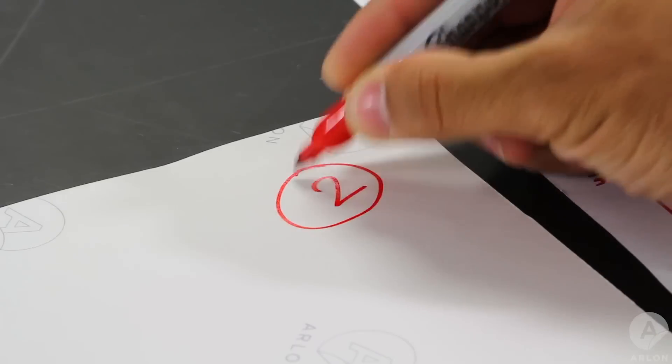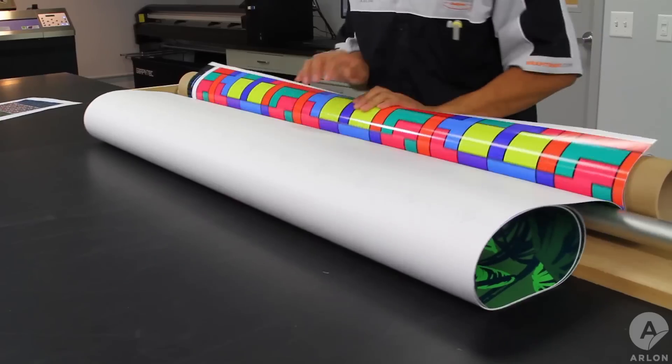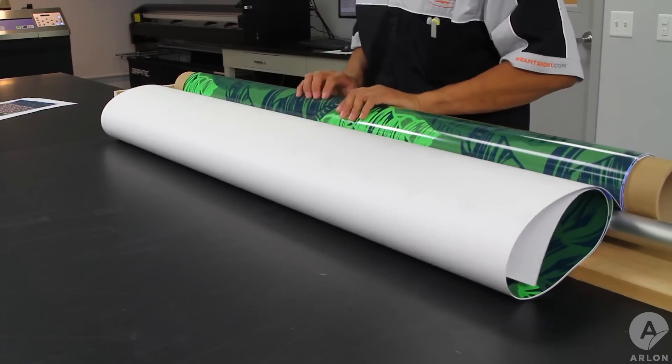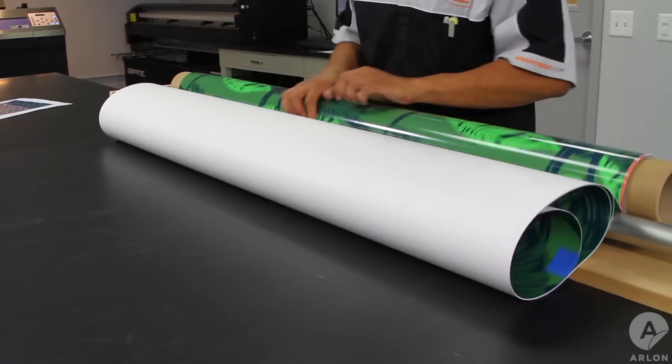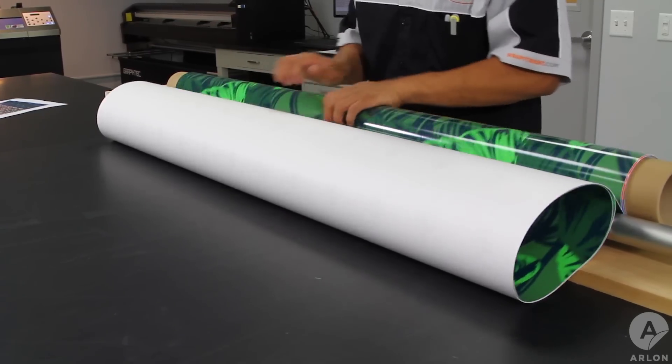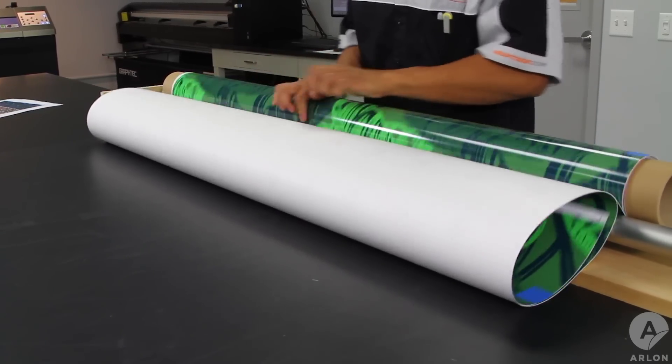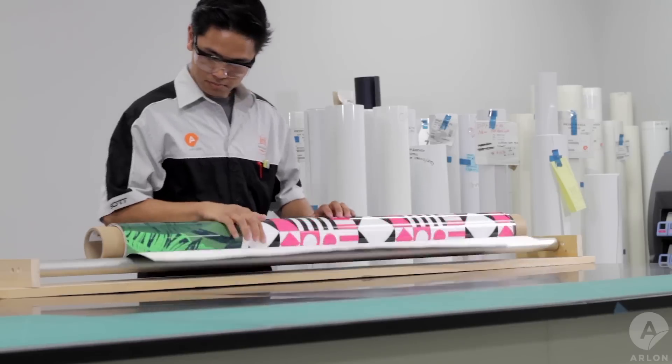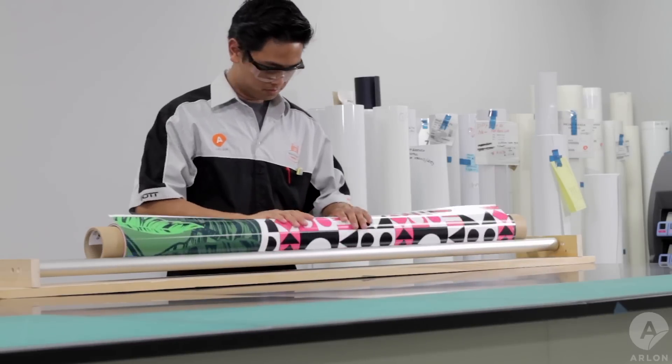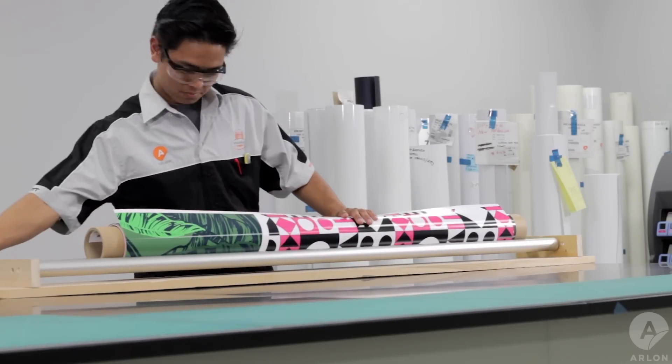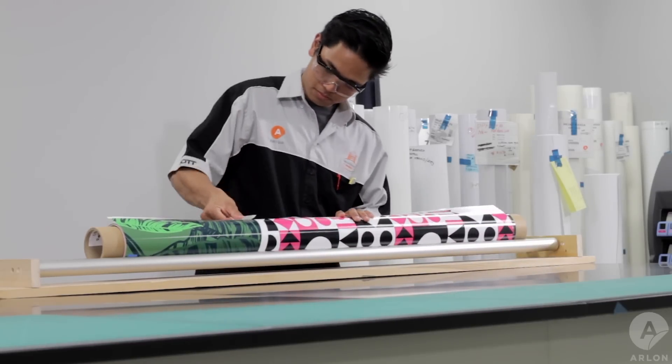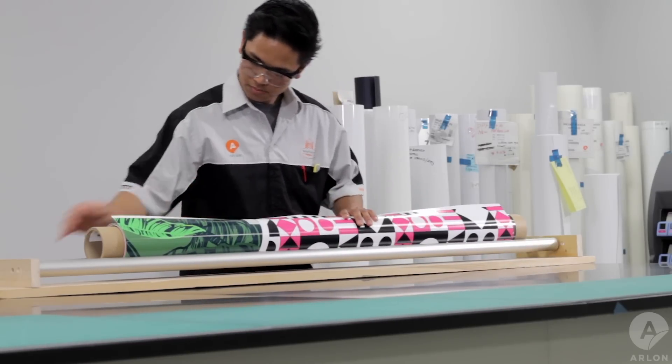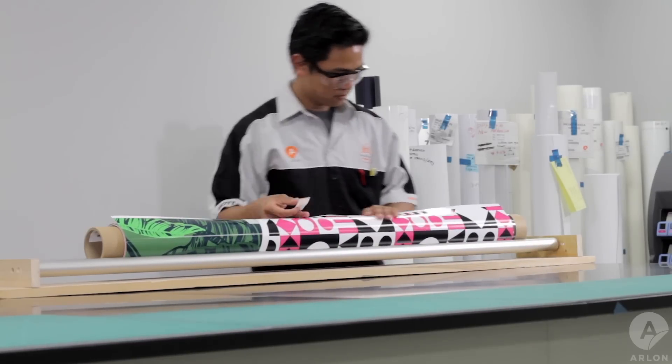Label each tile accordingly with a mockup print and roll them up in a core in reverse sequence. The graphic is now ready to be shipped to the job site.